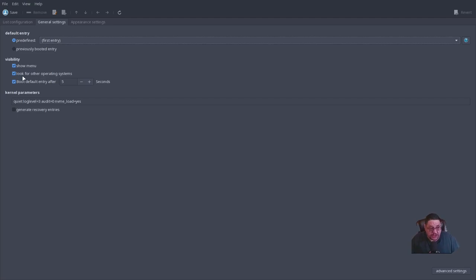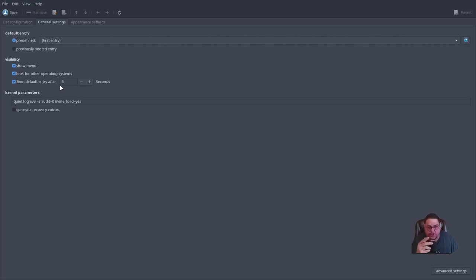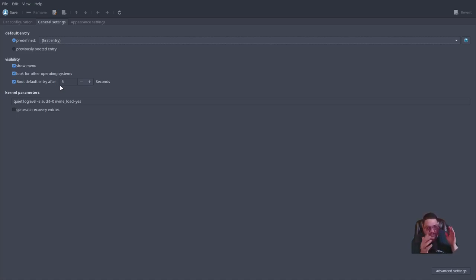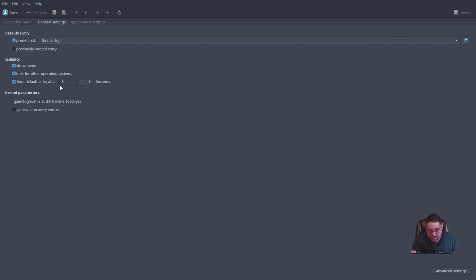You can change settings to not show the menu at all, to only detect manually-added operating systems, and to change the default boot entry timeout. Instead of five seconds you can delay or speed it up — maybe three seconds or even one. Five seconds is pretty fast already, but you can certainly change that.